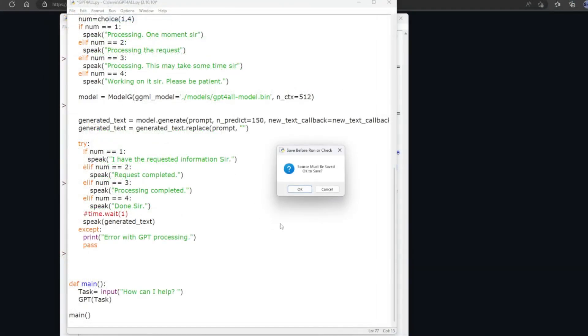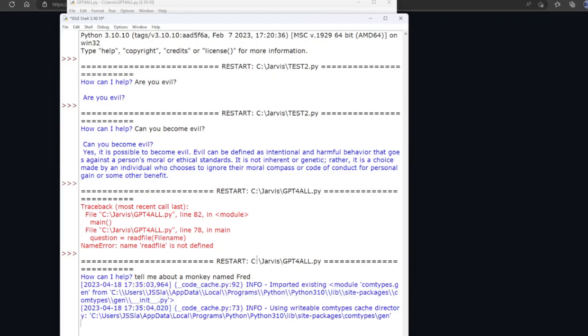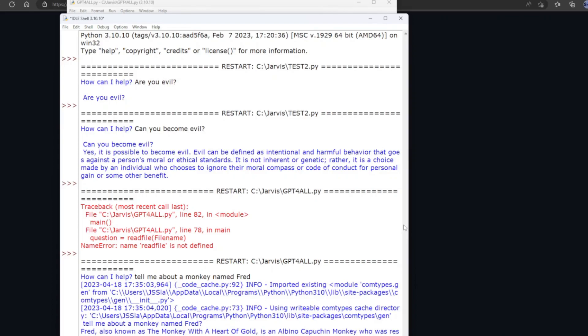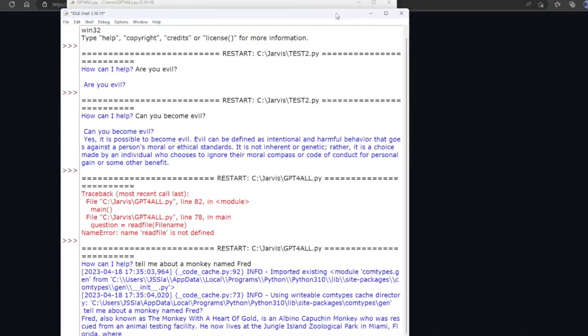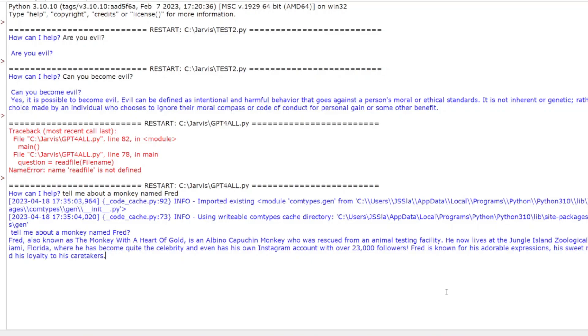All right, cut this part out. I'm talking about a monkey named Fred. I don't know. Processing. This may take some time, sir. Processing completed. Fred, also known as the monkey with a heart of gold, is an albino capuchin monkey who was rescued from an animal testing facility. He now lives at the Jungle Island Zoological Park in Miami, Florida, where he has become quite the celebrity and even has his own Instagram account with over 23,000 followers. Fred is known for his adorable expressions, his sweet nature, and his loyalty to his caretakers. So there you go. Took the prompt, processed it, and read out this answer here.